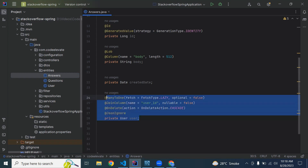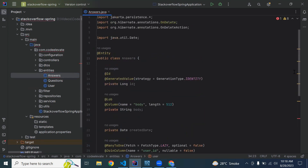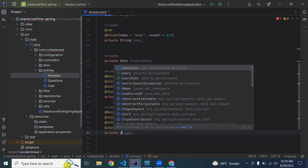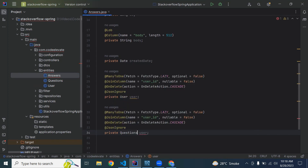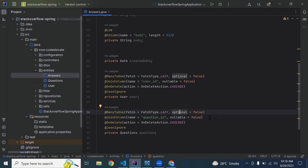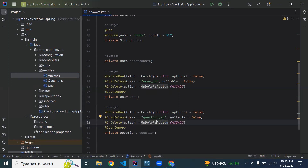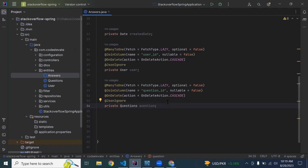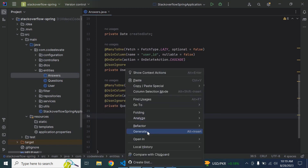Similarly, we need to map the Answer entity with the Question entity. We add @ManyToOne, @JoinColumn with name 'question_id', @OnDelete with OnDeleteAction.CASCADE, and @JsonIgnore. The join column will create a column named 'question_id'.